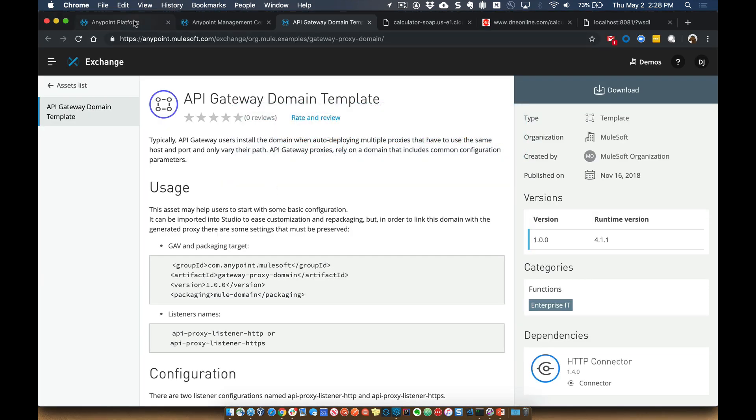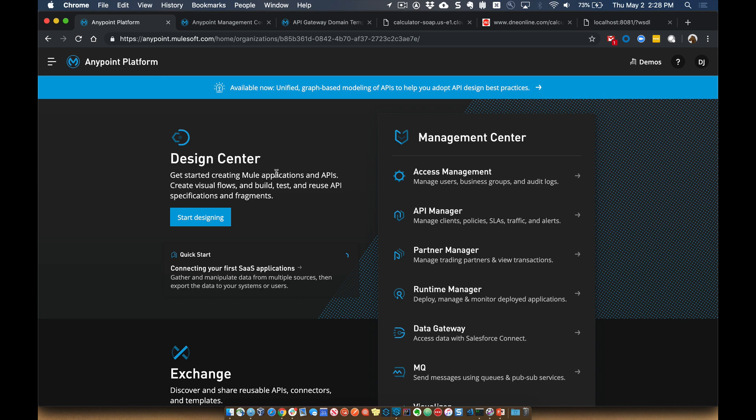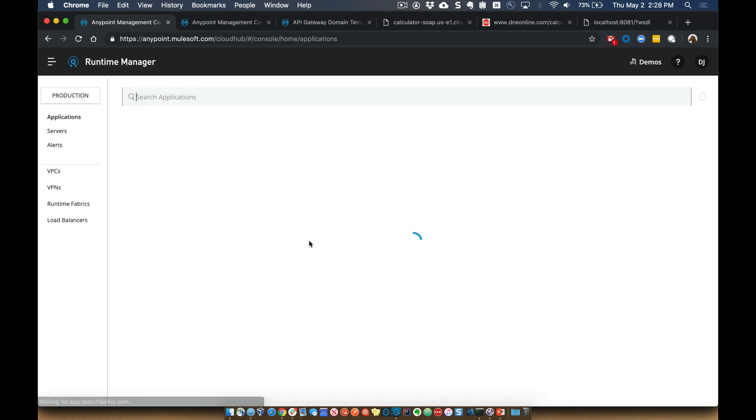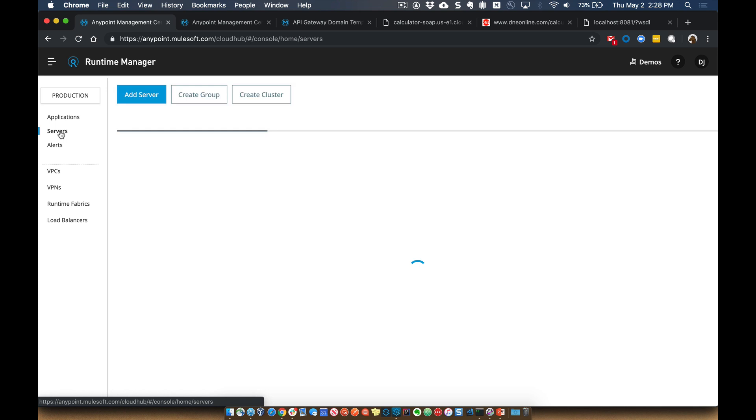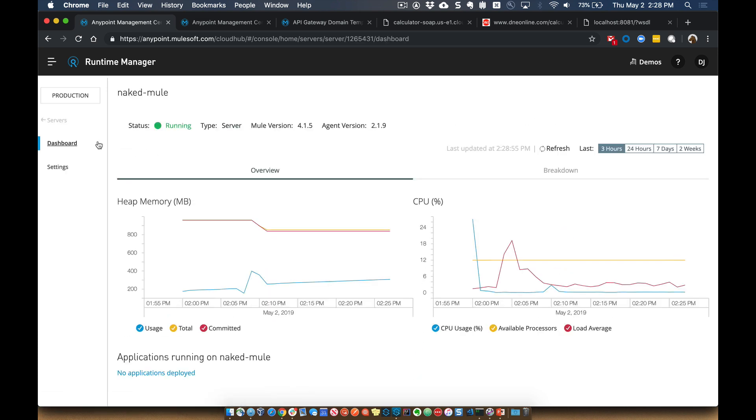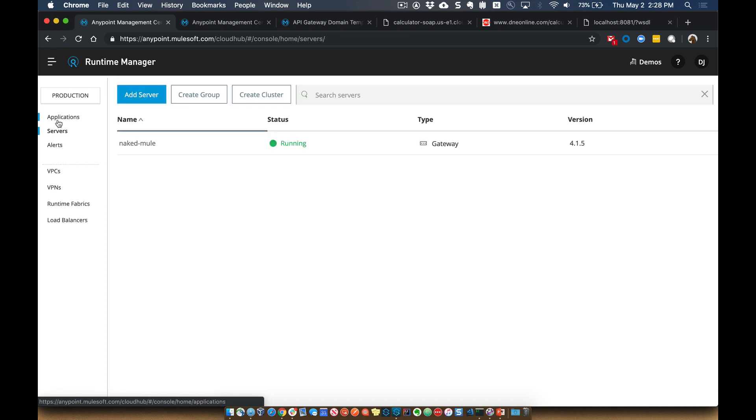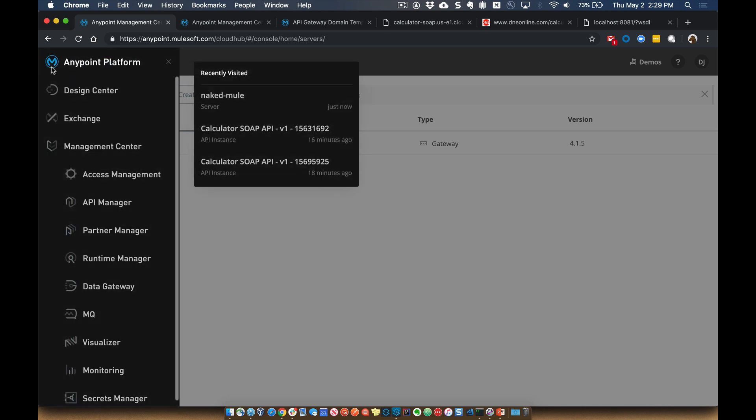So coming over to the endpoint platform, additionally, we can look at the runtime manager and we can look at that specific server. So that server is here. It's registered as a naked mule. It's running. There's currently nothing deployed to it. And what we want to go ahead and do is set up a new proxy.